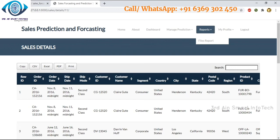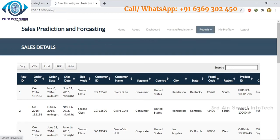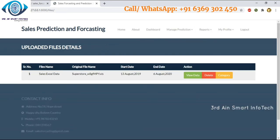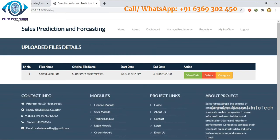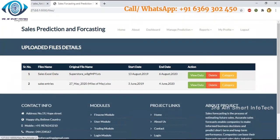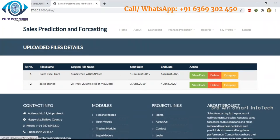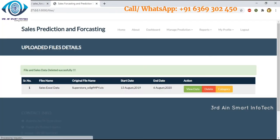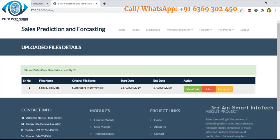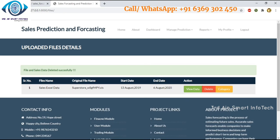Then come back to files report. Click the delete button to delete a file. If you want to delete, click delete — the file is deleted successfully. It shows that the files and sales data were deleted successfully.